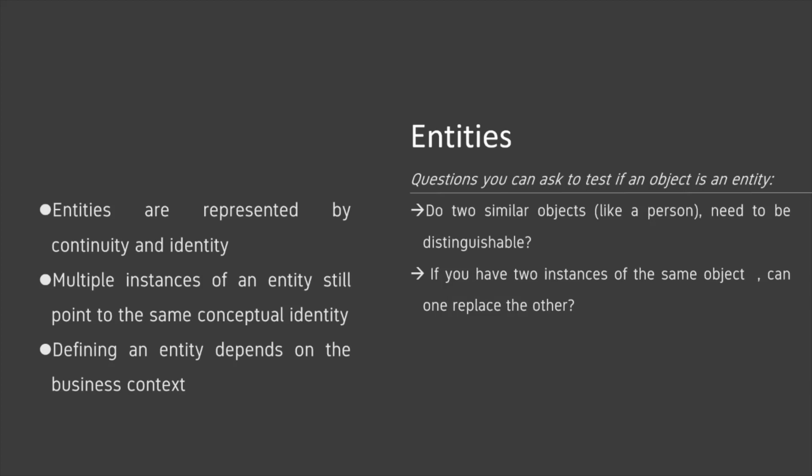If you have two instances of the same object, ask yourself, can one replace the other? If so, then they're a value object. If not, then they're probably an entity.